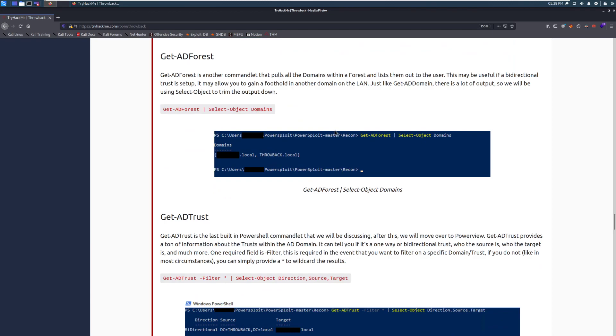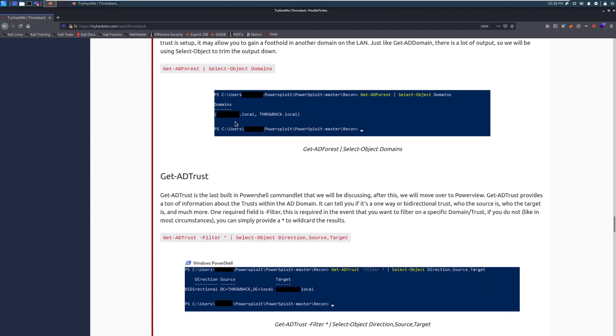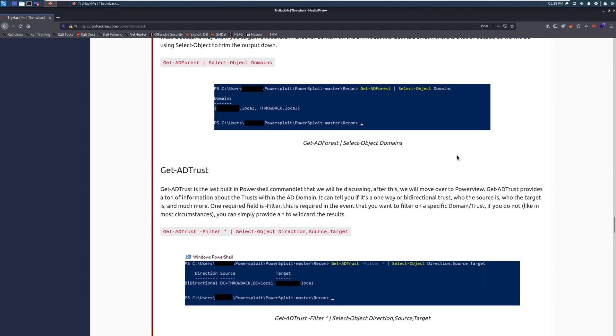Get-AD-forest. Get-AD-forest is another commandlet that pulls all of the domains within a forest and lists them out to the user. This may be useful if a bi-directional trust, so if you have multiple companies in the picture, or multiple domains in the picture, and it may allow you to gain a foothold in another domain on the LAN. Just like get-AD-domain, there's a lot of output, so we will be using select-object to trim the output down. And here you can see that we have a nice little example of this where we're selecting just the domains, and we can see all of the domains here.